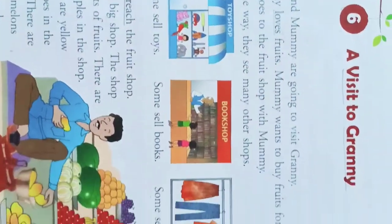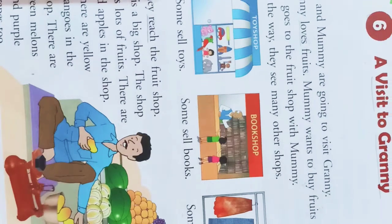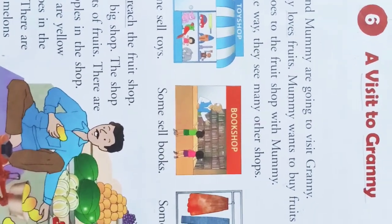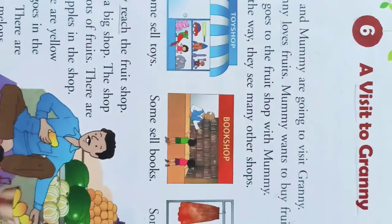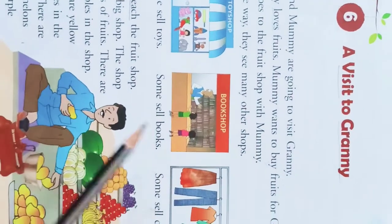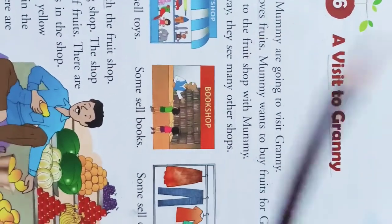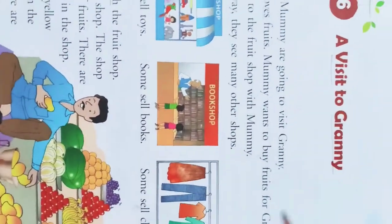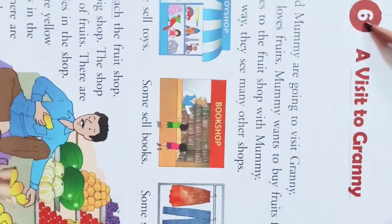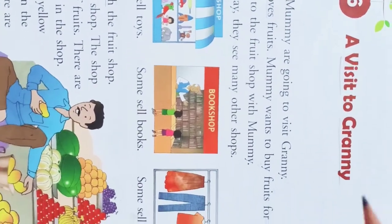Yesterday we have done reading, and I hope you all have done reading practice. Chalo, aaj main aapko iska story bataungi, okay? Explain karungi story ke baare mein. This is chapter 6, A Visit to Granny.